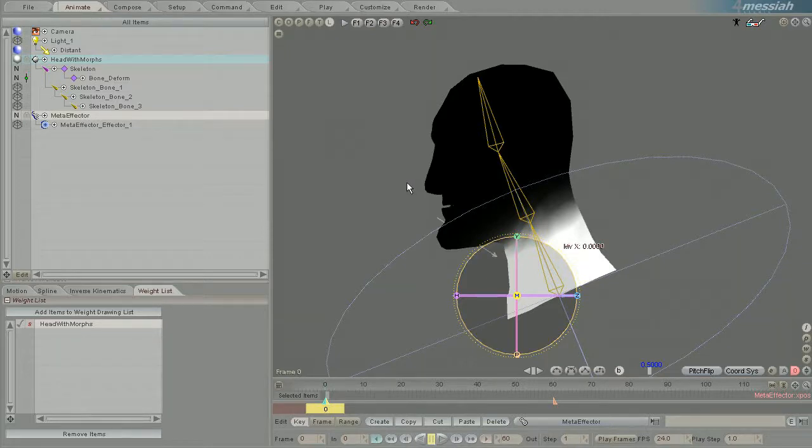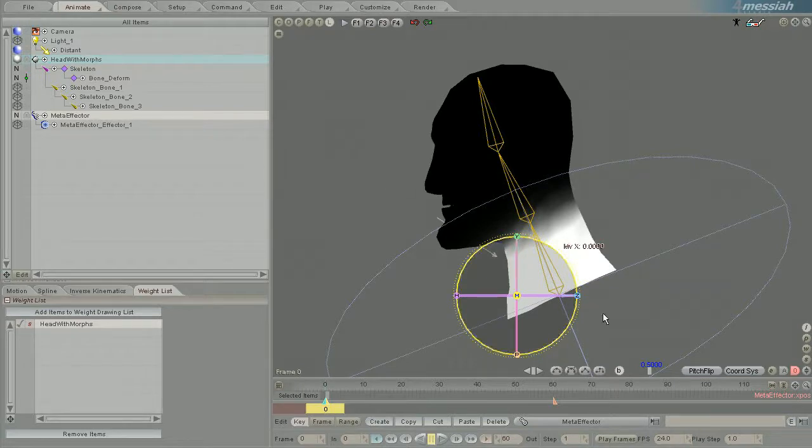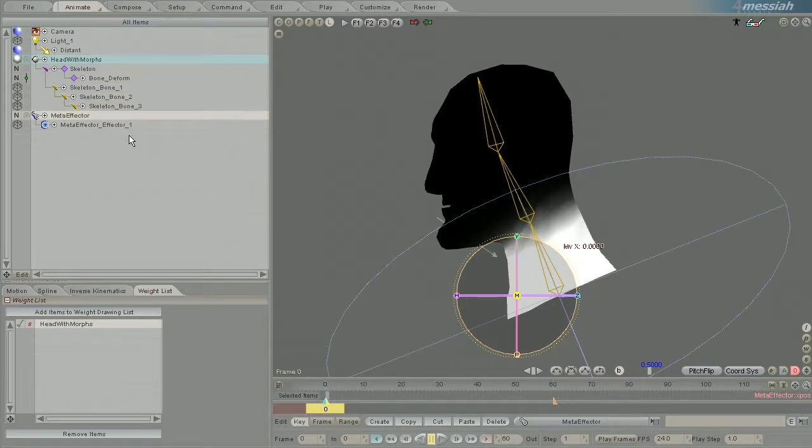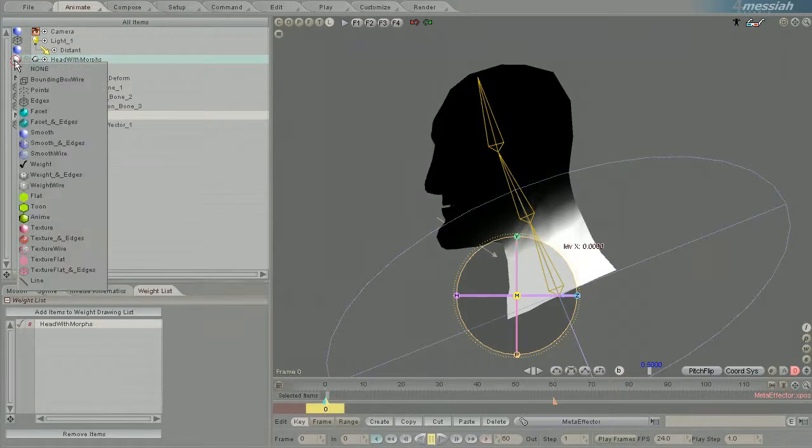Hope that's helped your understanding of the way these weight lists, these bone influences and effector influences can be demonstrated by the different weight draw modes.